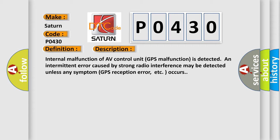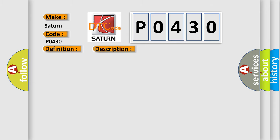Internal malfunction of AV control unit. GPS malfunction is detected. An intermittent error caused by strong radio interference may be detected unless any symptom, like GPS reception error, occurs. This diagnostic error occurs most often in these cases.